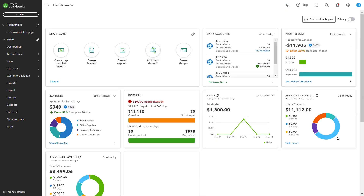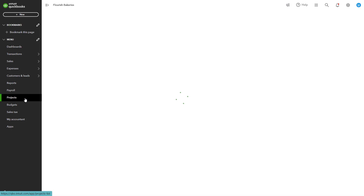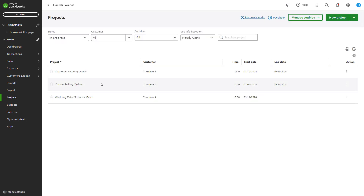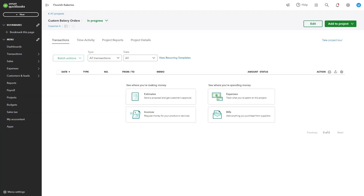QuickBooks allows real-time tracking of all project-related costs. To track expenses, access the Projects Dashboard. Go to the Projects menu and select the project you want to review. The overview displays total income, costs, and profitability for the project. Scroll down to the Expenses section for a breakdown of all transactions such as material costs and subcontractor fees.